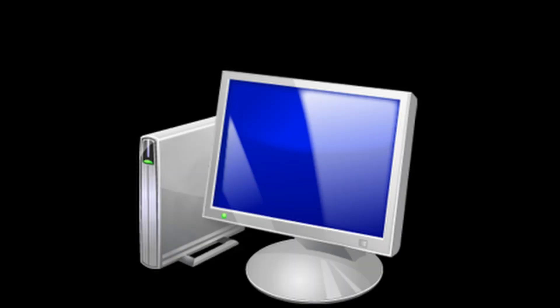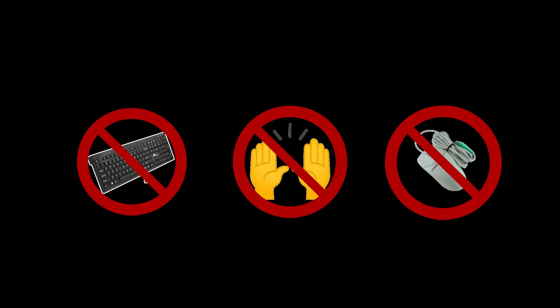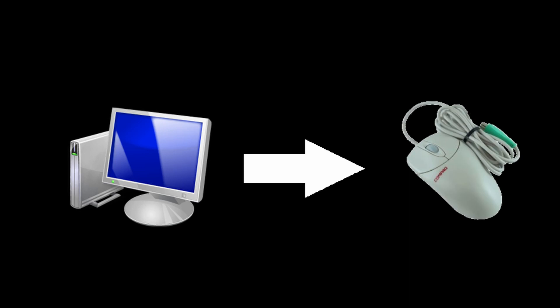But what if we wanted a computer to use an application? A computer doesn't have fingers. Even if it did, it wouldn't know how to use a keyboard or a mouse. Maybe there's some way we could let the computer control the mouse cursor to interact with a website. In reality, there's a much easier solution.